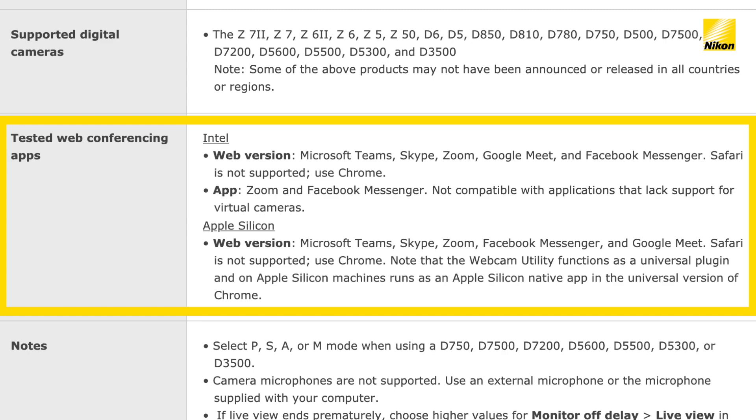Here are a couple of tips to get the most out of your webcam utility. To get your head properly in the frame, we suggest using a lens with a focal length around 35–40mm, such as the 24–70mm, 24–50mm, 35mm, or 16–50mm.